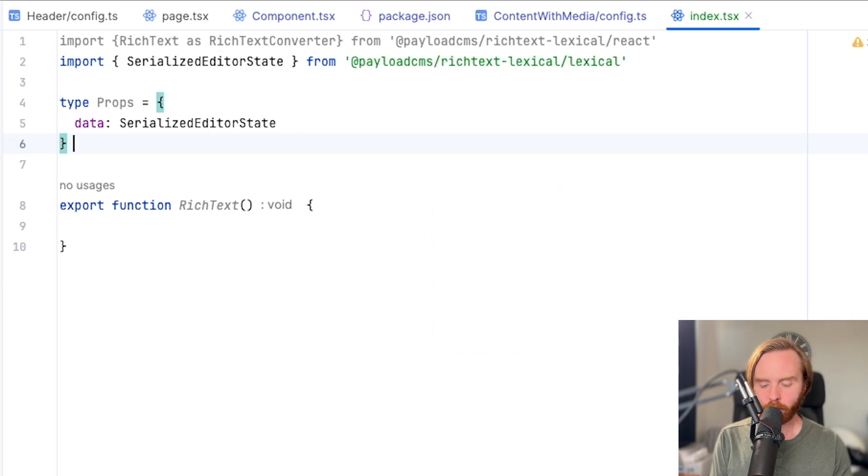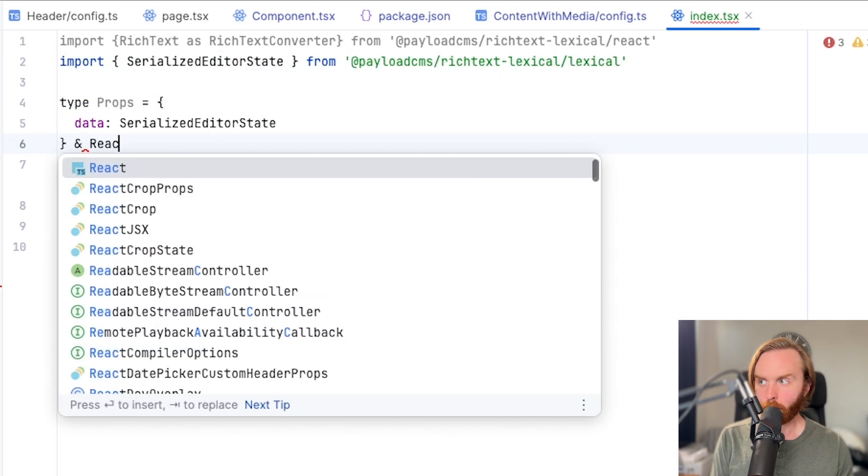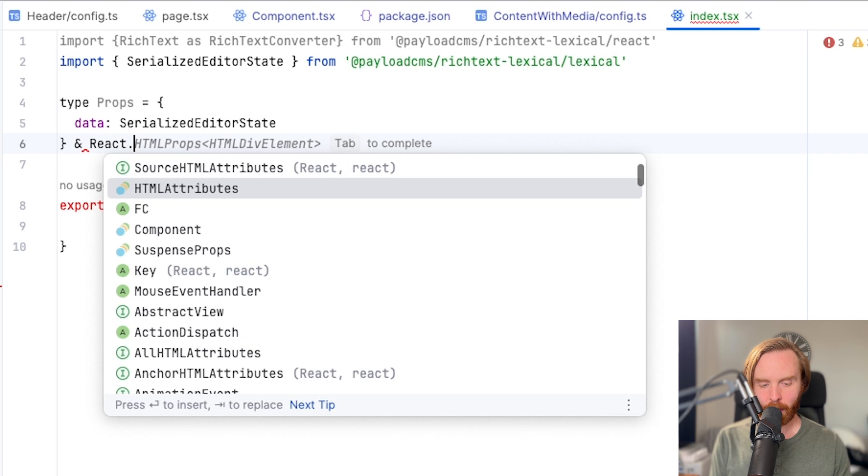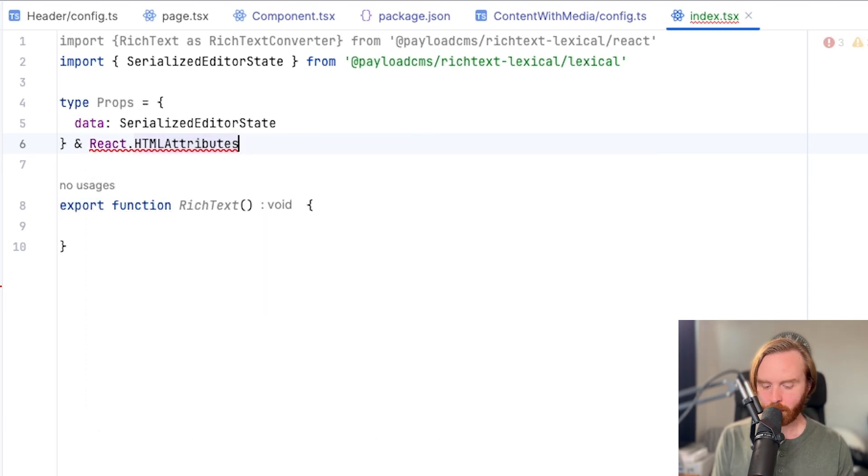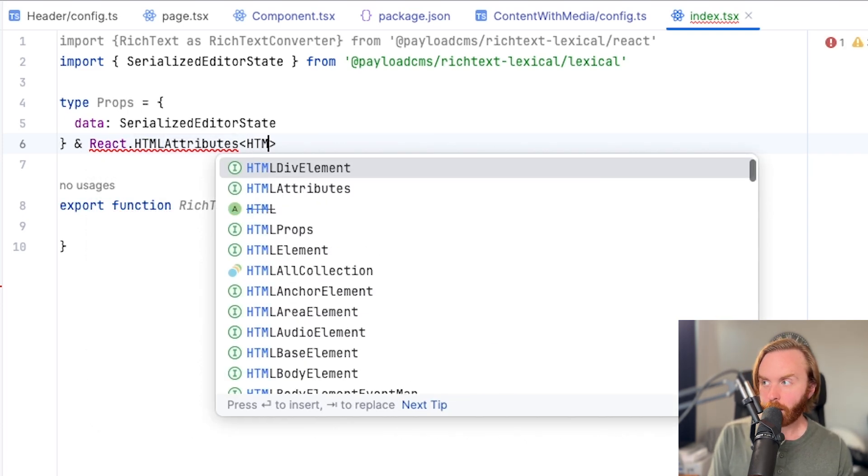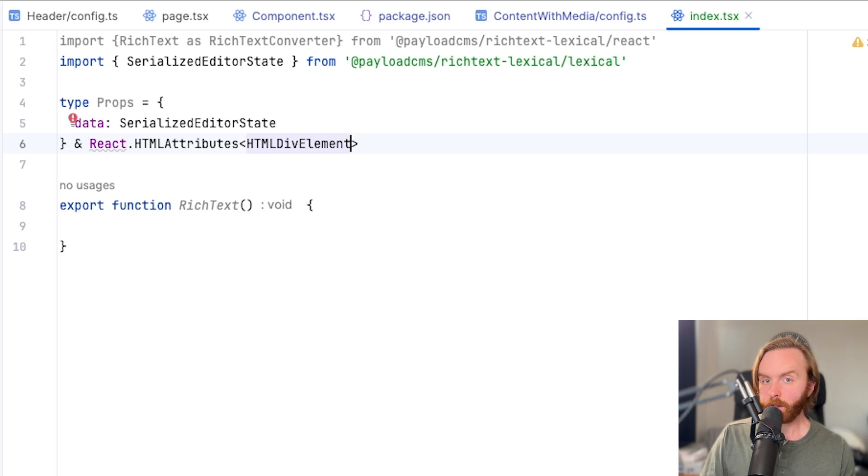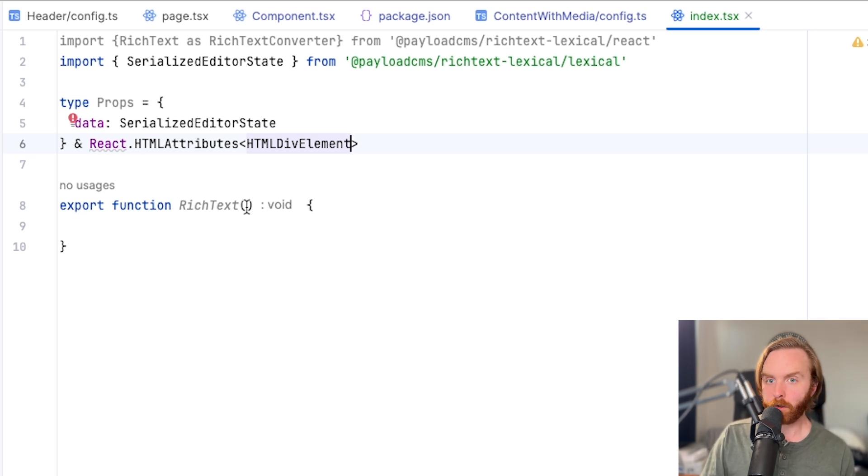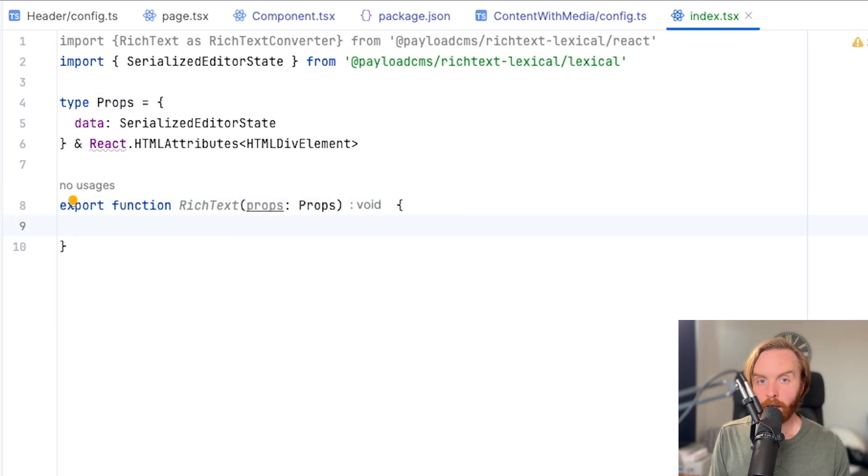After that, you'll come down and use the ampersand and also use react types for HTML attributes for the HTML div element. You can then assign these props to your props in your rich text function.